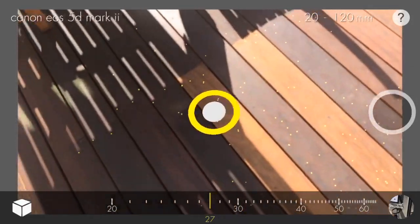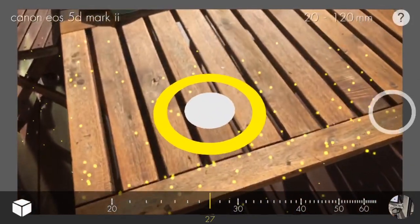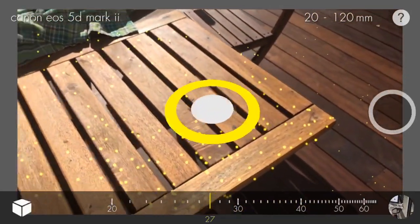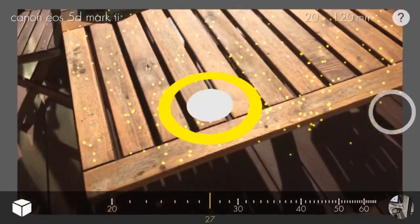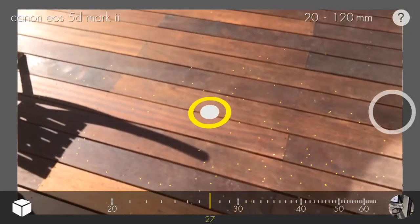The reticle will appear larger when it's closer to you. This can be a useful cue for determining whether a model will be placed on the ground or on a surface such as a table.